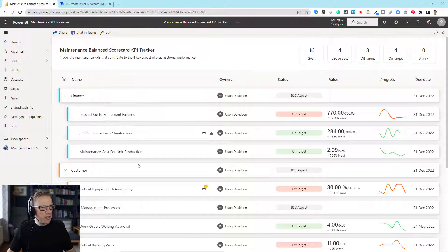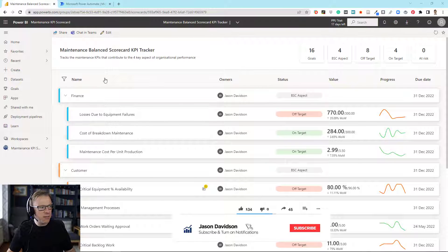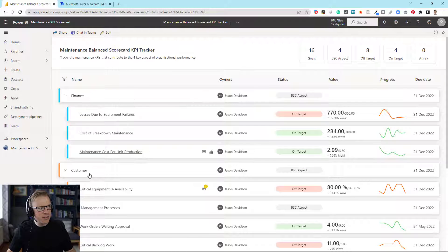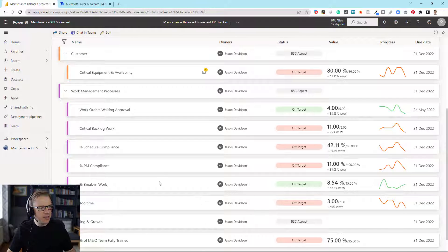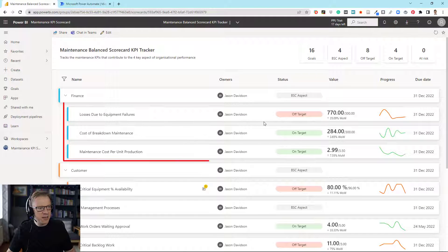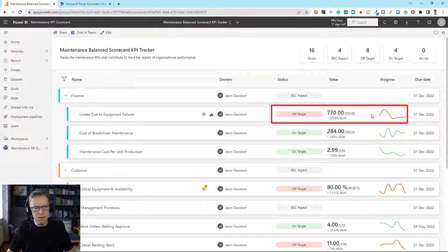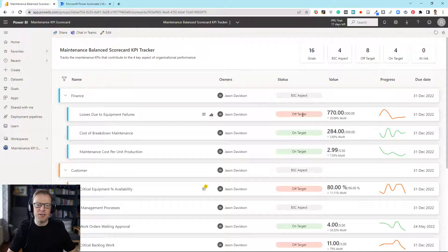In Part 1 of this video, we created this scorecard here, and this is based on a balanced scorecard for maintenance. We've got containers here that are the headers: Finance, Customer, Work Management, Learning and Growth. We've got the KPIs, and each one of these has got a current value, a target value, the difference, a trend, and some status. All of that is connected through to the underlying data that's already in Power BI. If you want to understand how this is built in more detail, check out that video — there's a link below.